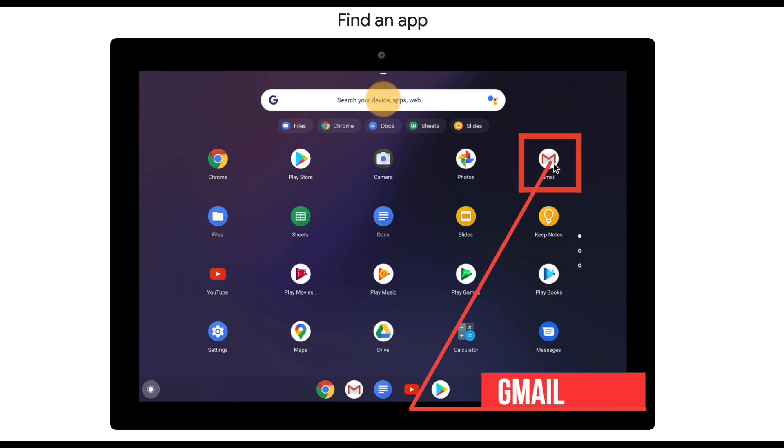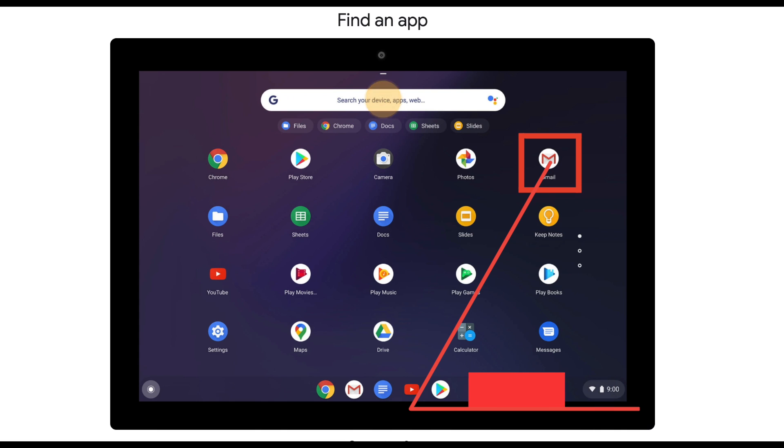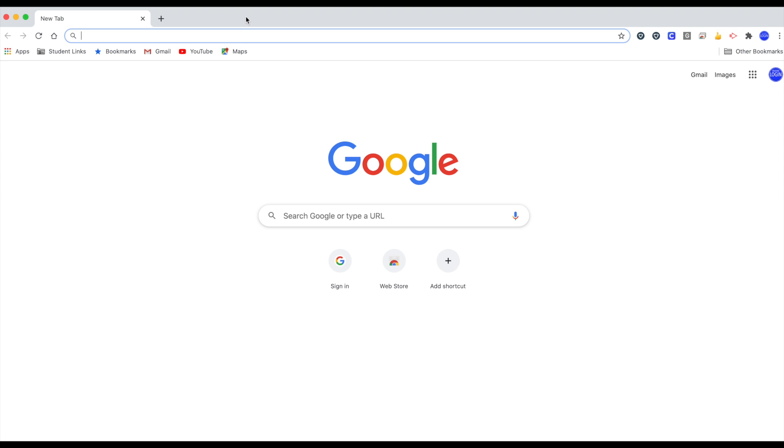You can find the Gmail app here, and if need be, drag it to your bottom bar so it's always accessible.